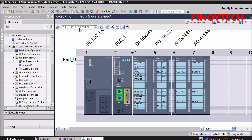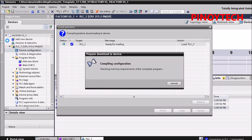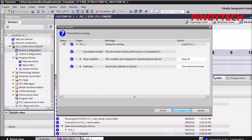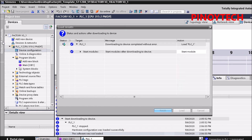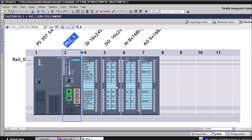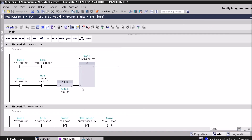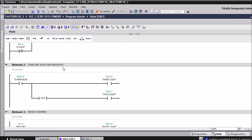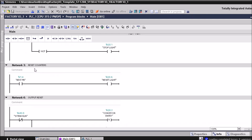CPU 315.2 PMDP. Okay, let's download. We start here from Network 1 — Network 1: system run. Network 2: start and stop, light indicator, receipt counters.